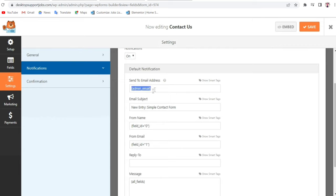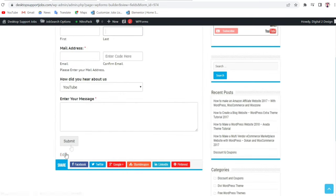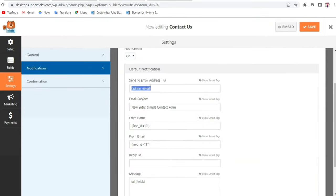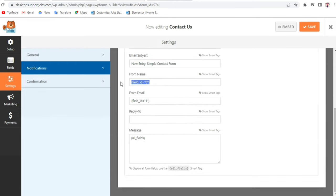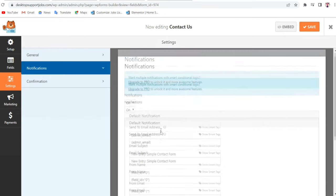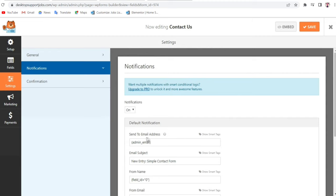The next option is Notifications. By default the notification email is sent to the admin email address — this is where you'll receive alerts whenever someone fills in this contact form and clicks Submit. You can enter your email address here. You can also change the subject line — by default it says New Entry: Simple Contact Form. Don't change the From Name or From Email Address fields.